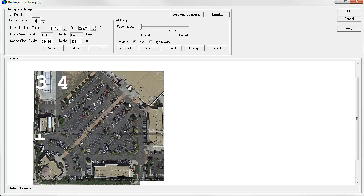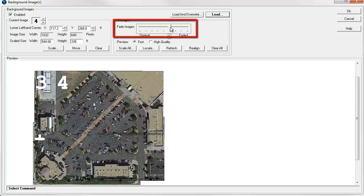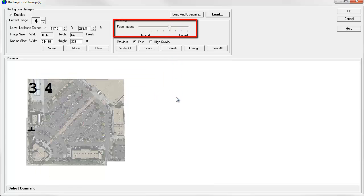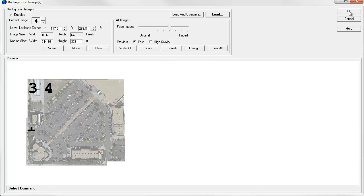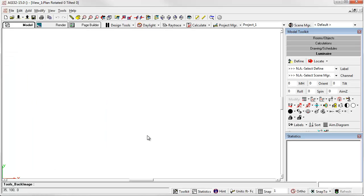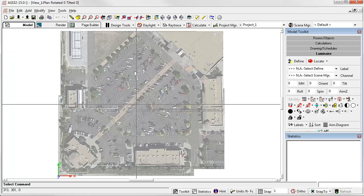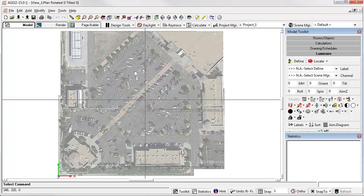Since we're going to use these as a background, we don't want them to be full intensity. So let's fade the images down. I like to fade them down about five or so. And let's go ahead and click OK. I'll now come into AGI 32. And this is just a background that you can work on top of.